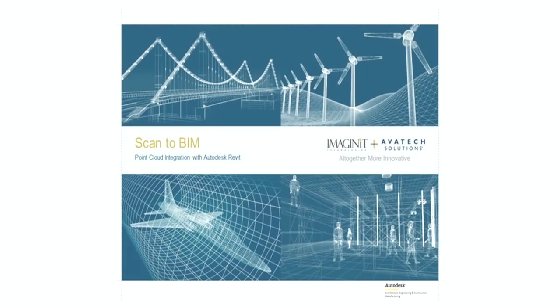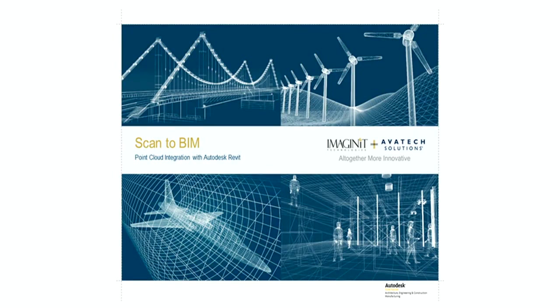Hello, I'm Bo Turner from Avatech Solutions, now merged with Imaginate Technologies, and Product Director for the Scan2BIM software.